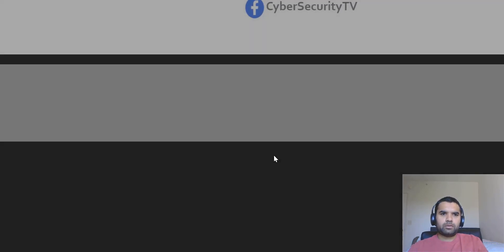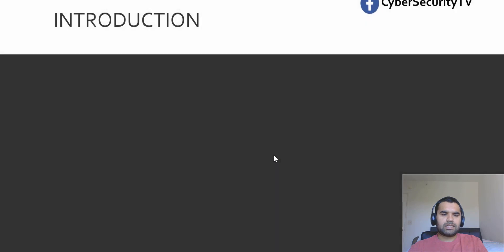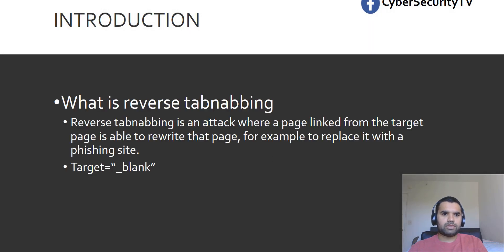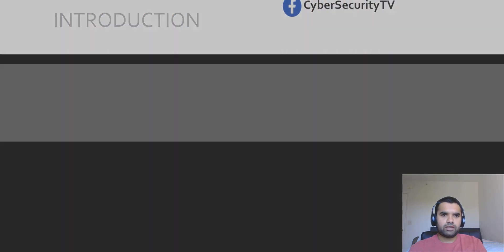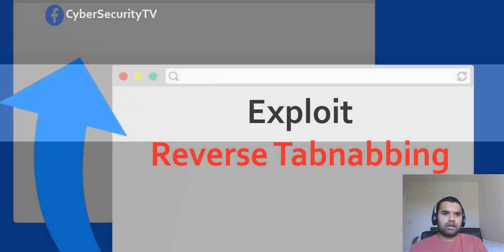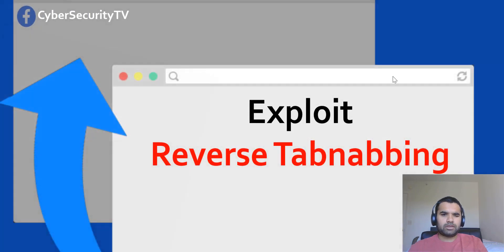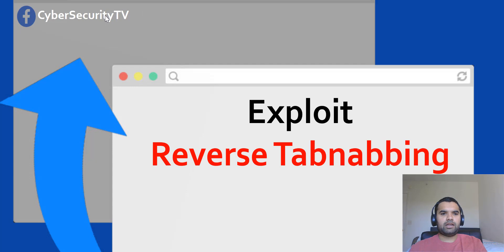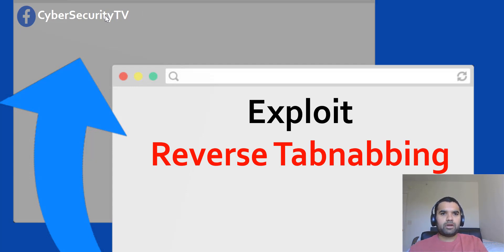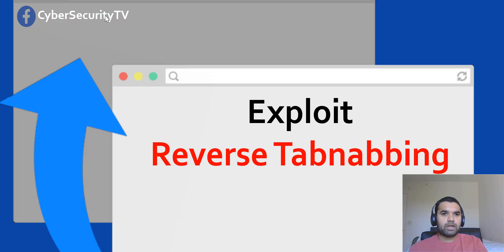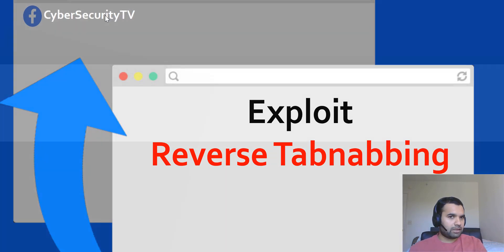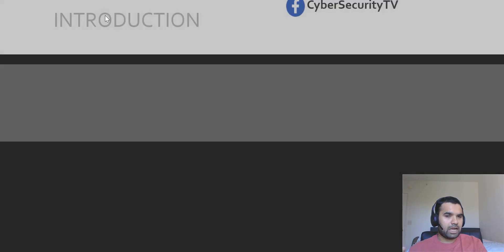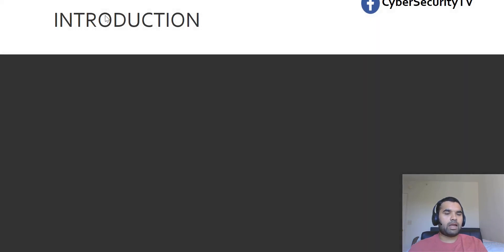First question is what's reverse tabnabbing? As you could see on the previous page, we have multiple windows, like there's a front window and then there's a back window. Let's say you have two tabs open on the same browser. The other tab, the second tab, could have some impact on the first tab. And that's what reverse tabnabbing is about.